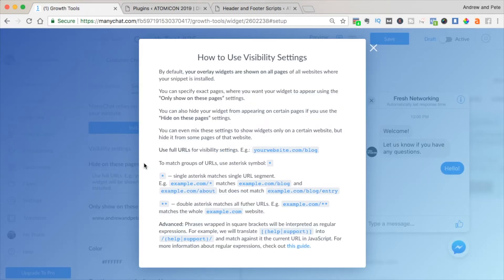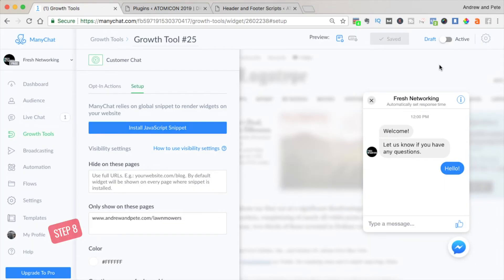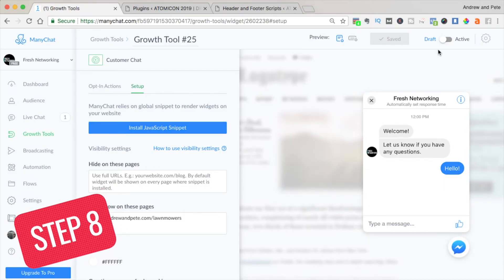You can use a mixture of 'only show on these pages' or 'hide on all these pages' to make sure it appears on the right ones. For example, if you want it on all pages linked to your blog but don't want to manually type every URL, you can use the visibility settings to do it automatically. And step eight — when you're ready to go, all you need to do is switch this to Active.